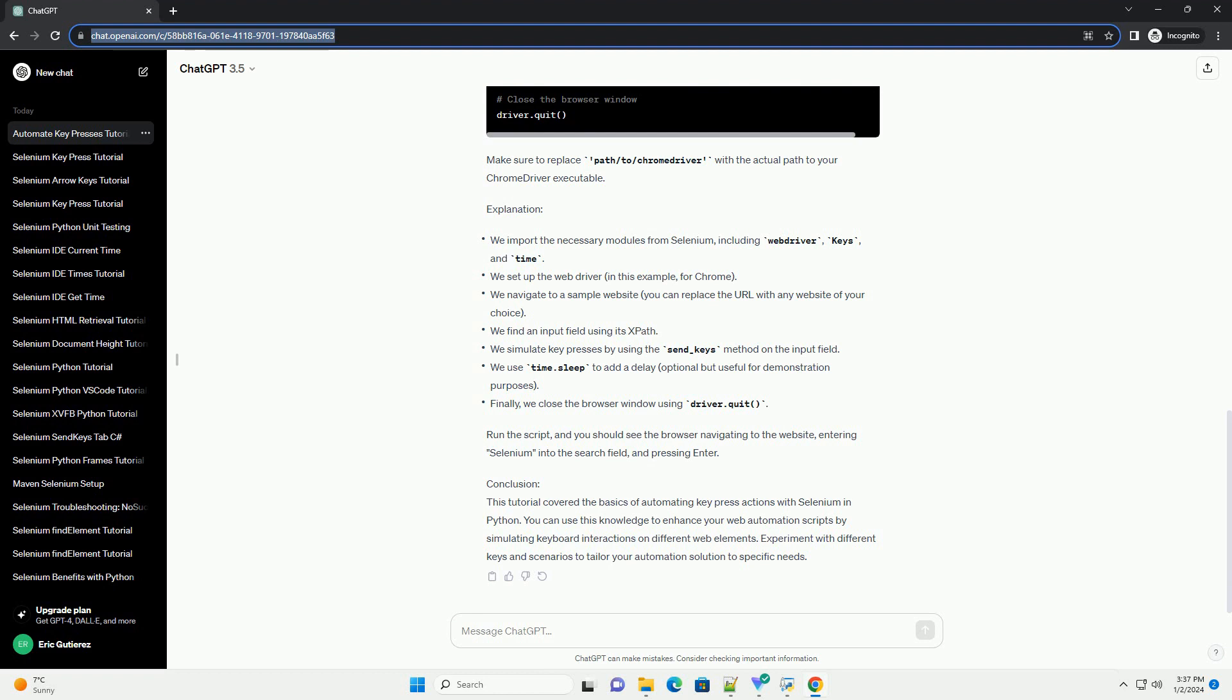Step 2: Download and Setup Web Driver. Download the appropriate web driver for your browser and place it in a directory that is included in your system's path. You can download ChromeDriver for Chrome from https://sites.google.com/chromium.org/driver or geckodriver for Firefox from https://github.com/mozilla/geckodriver/releases.